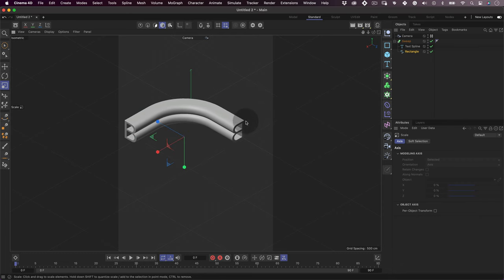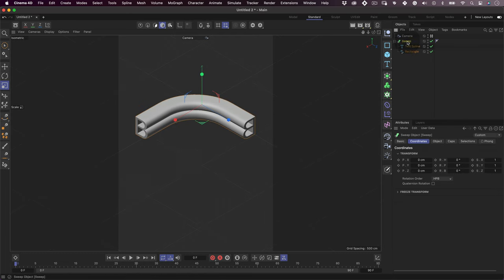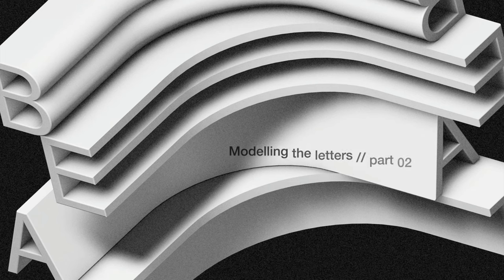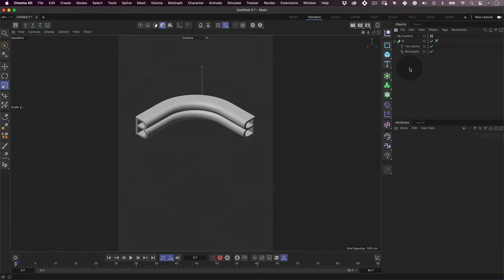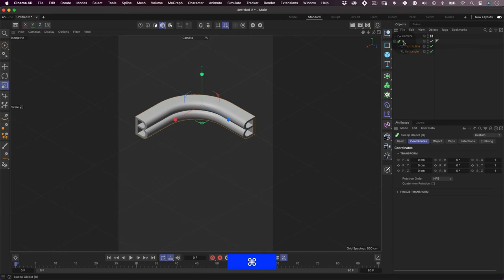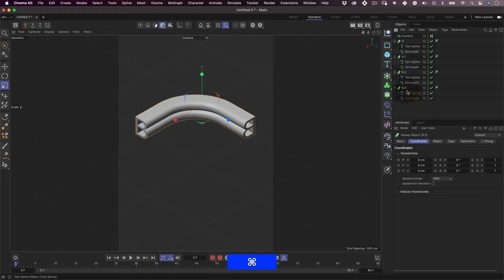Let's name our object to keep things organized in our project. Cool. Now let's make a few copies of our 3D letter. With our object selected, let's hold the control or command key and drag the object down. Let's make as many copies as we need. In my case, I need three. Let's name the objects.